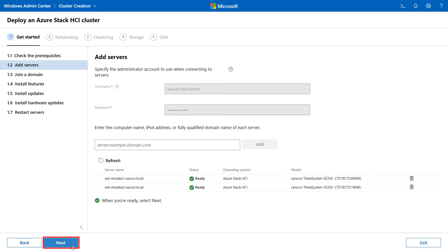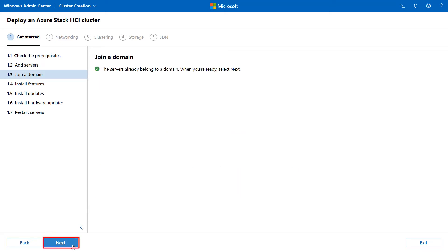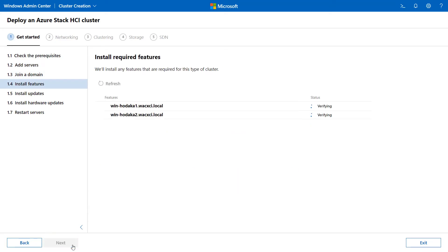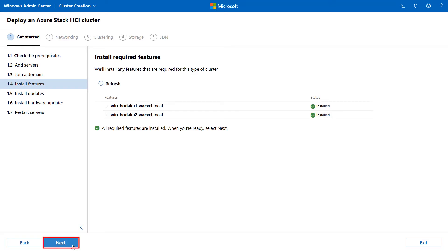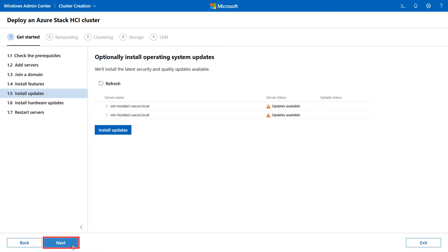Click Next. On the Install Required Features page, click Next. On the Optionally Install OS Updates page, click Next.